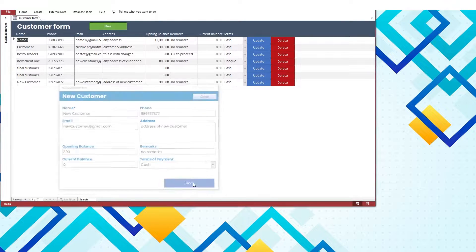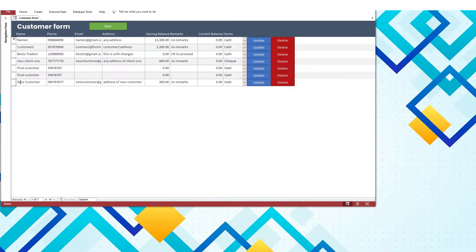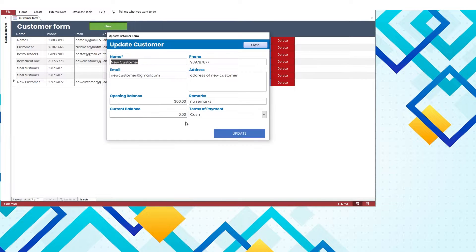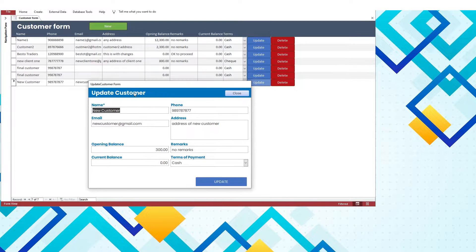Let's create a new record. Now update and delete the record to complete the CRUD operations.